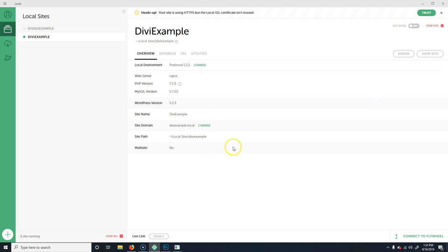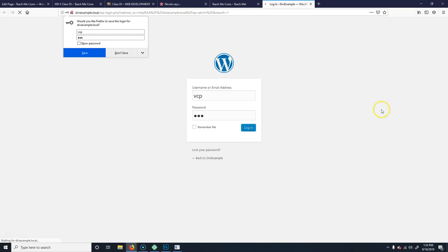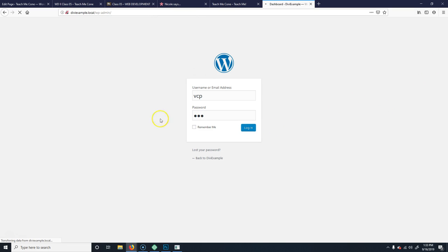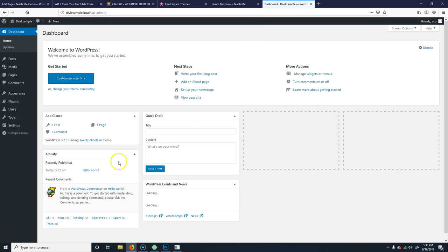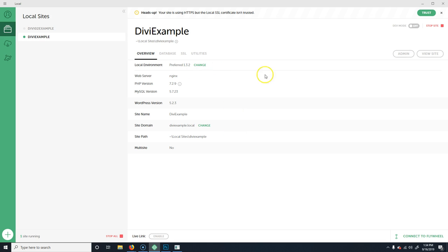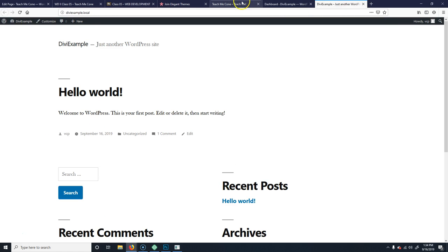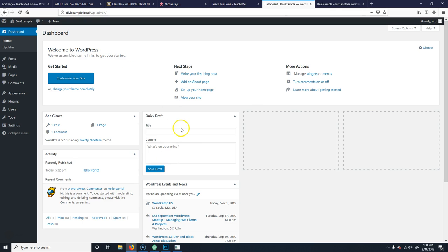This finished installing. I'm going to go ahead and click to go to admin. Make sure you remember the password you put in. It's going to log me in, and I'll also go ahead and click on View Site so I have the site open too. And I'm in the dashboard.